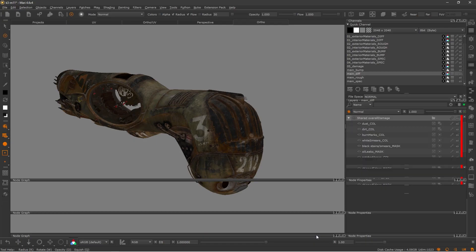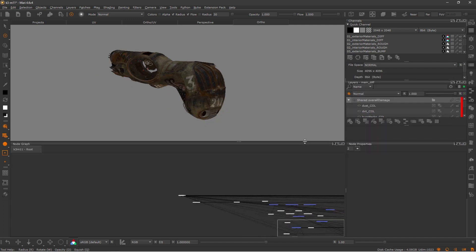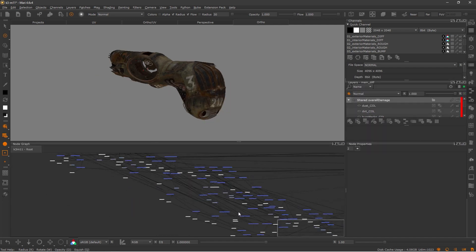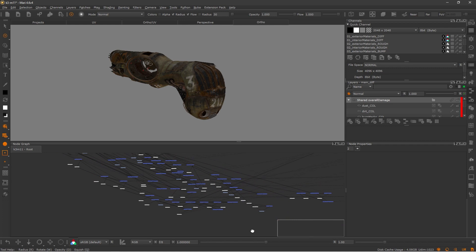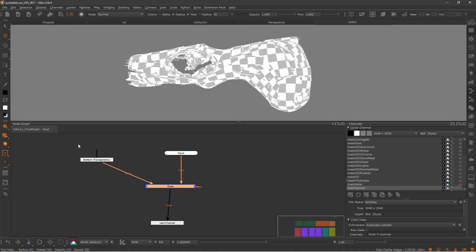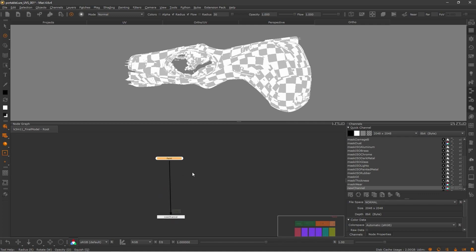To have the layer system working properly, Mari needs to auto-generate certain nodes. If you have a layer-based project in Mari and decide to open the Node Graph, we can clearly see how messy it can be. But if you start a project with nodes, you can bypass the creation of merges and bottom transparencies, keeping your project tidy, organized and optimized.